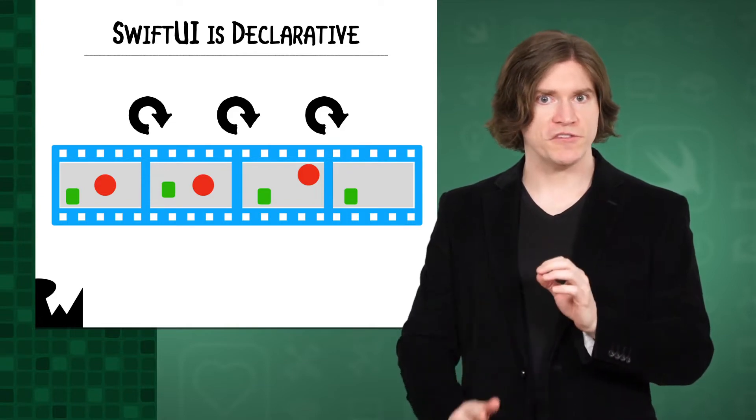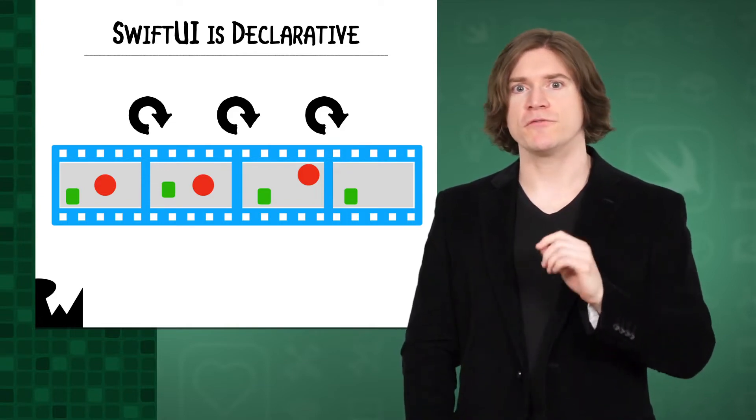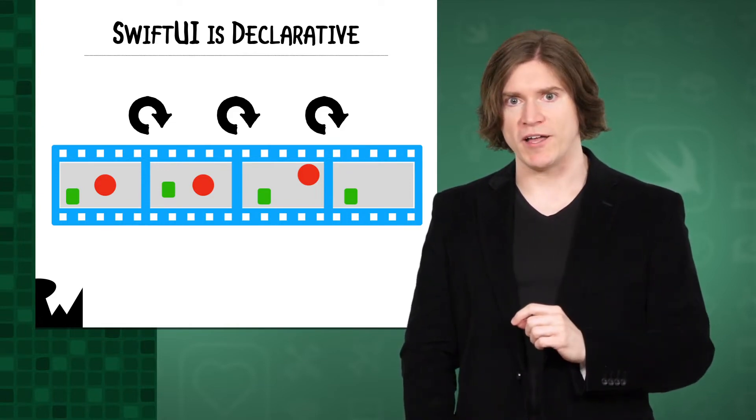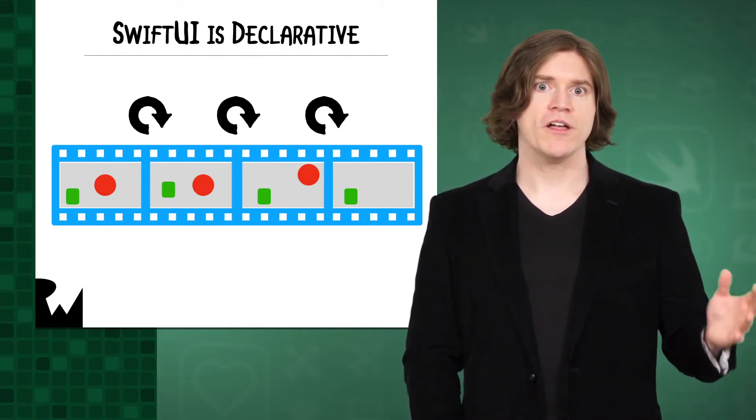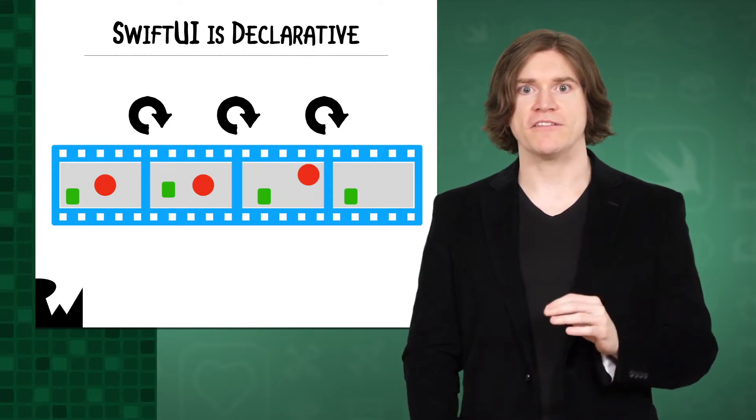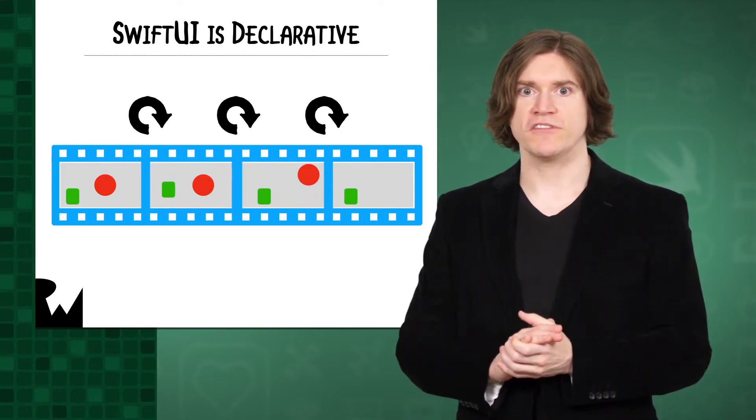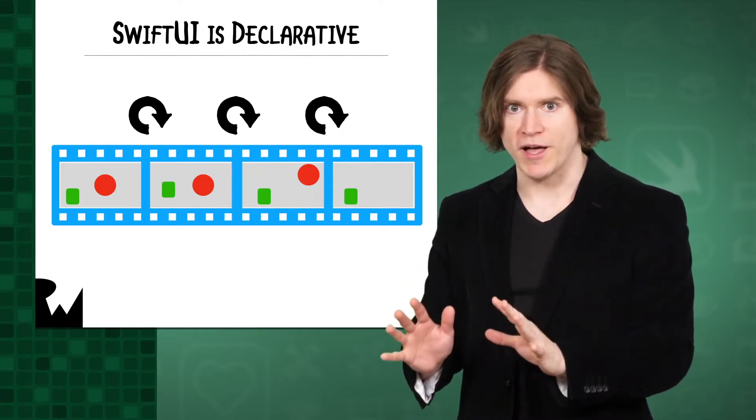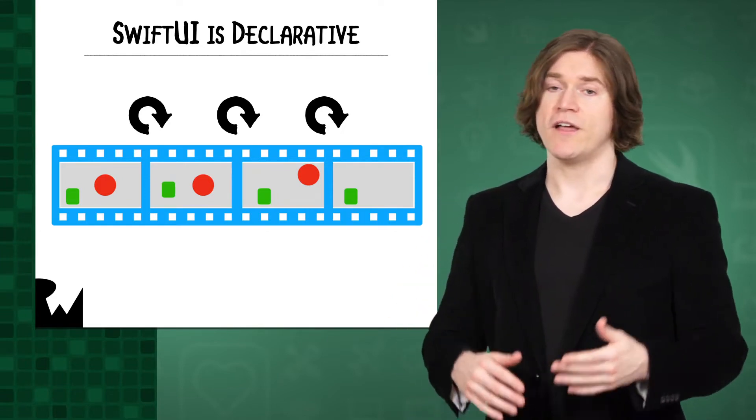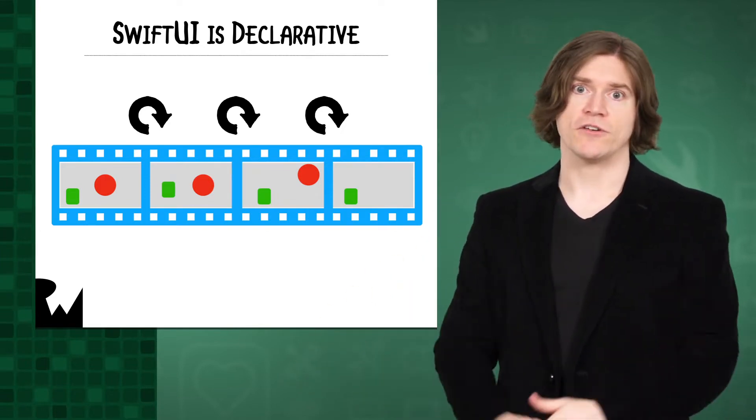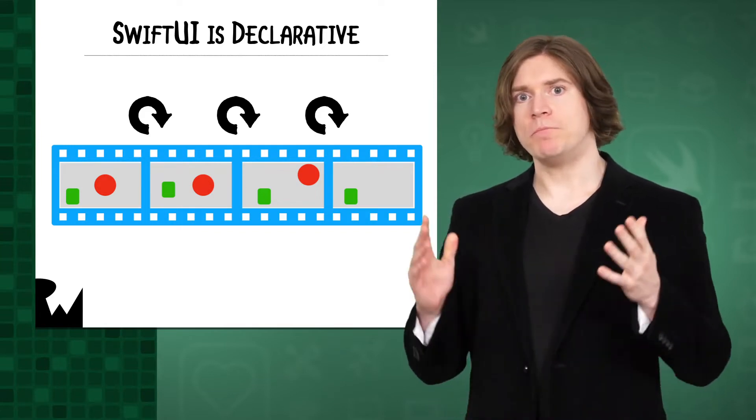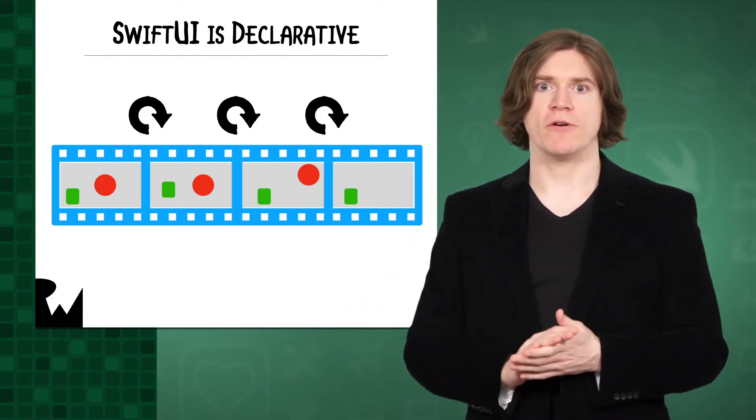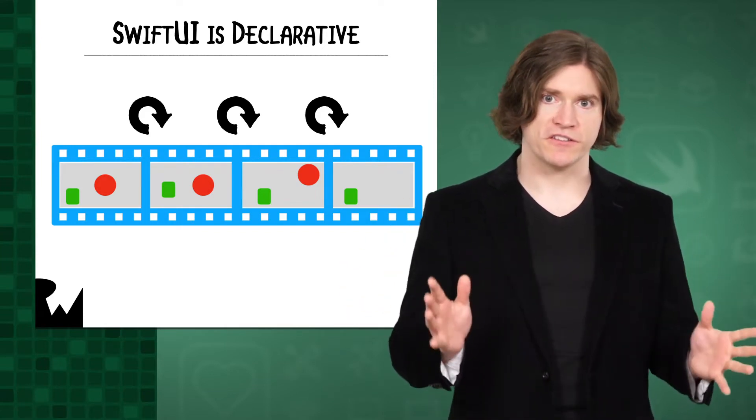View requires each view struct to feature a property called body. Any time you change your data model, SwiftUI asks each of your views for their current body, because they might change according to your latest changes. It then builds the view hierarchy to render on screen.